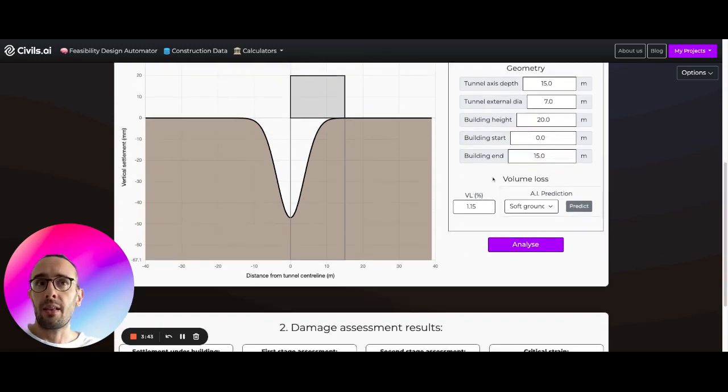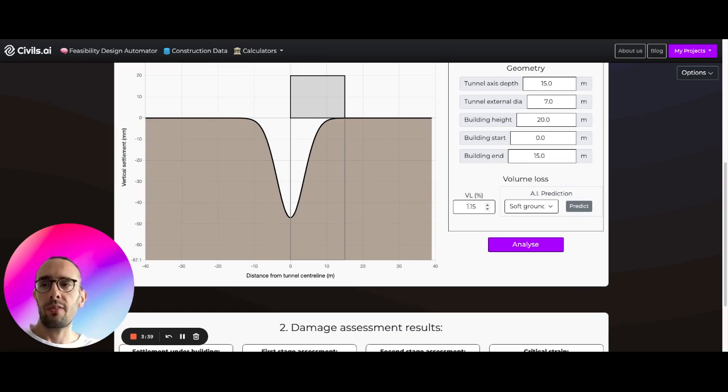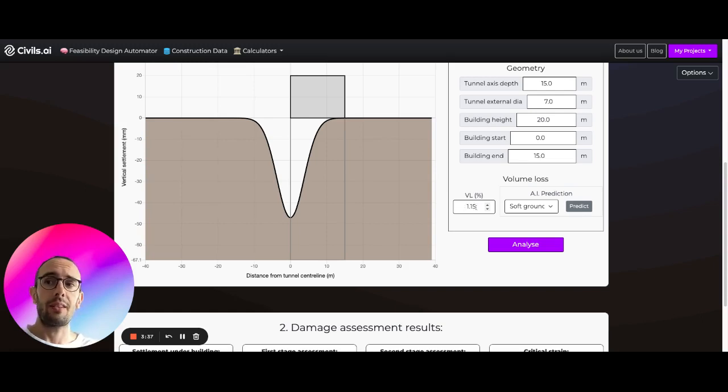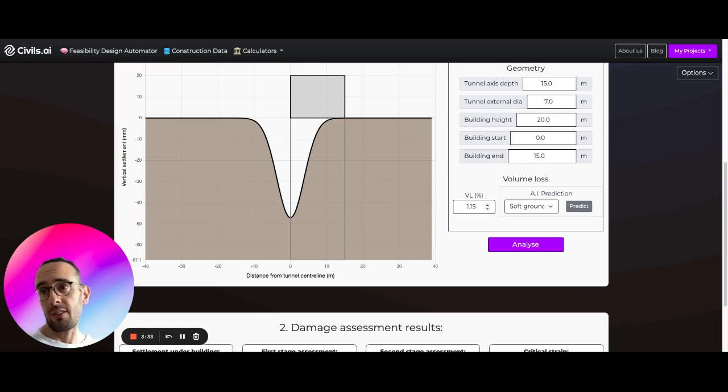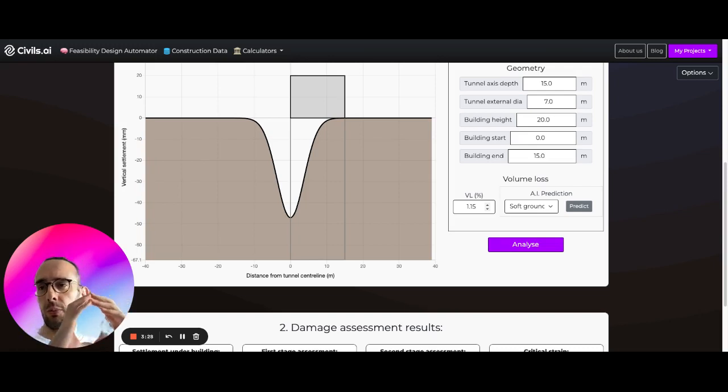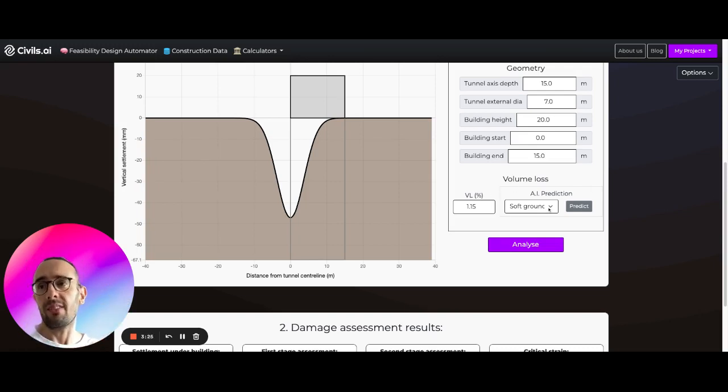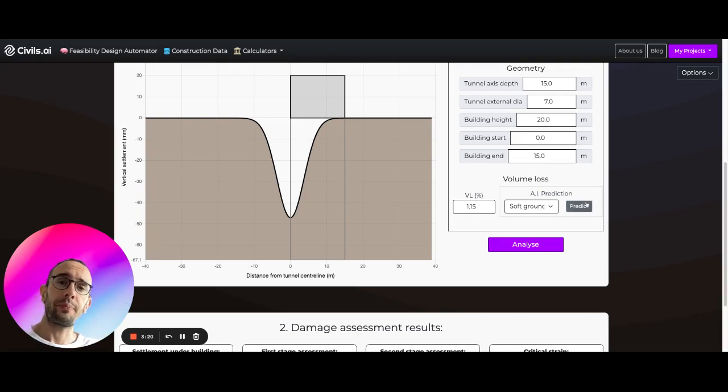We can then use volume loss, enter our volume loss. Here we can enter the percentage of tunneling volume loss which occurs, which is the difference between the overcuts when you're tunneling, how much you cut versus how much your support volume is taking up, essentially how much volume you're losing and how much the ground is settling at surface level.